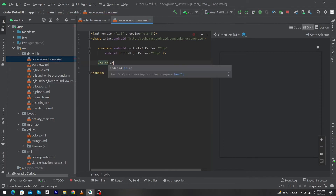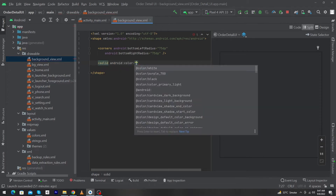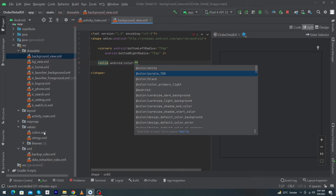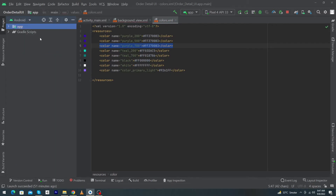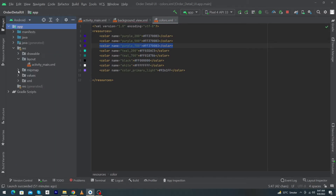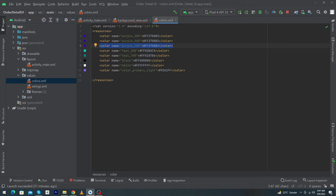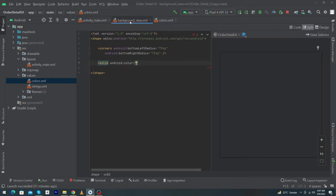Next, type solid with android:color and choose color_700. You can use your custom color here. To define a custom color, open color.xml which exists in app > res > values. Here I'm using a specific color — if you want a different color, just declare it in color.xml and you can use it inside your app.